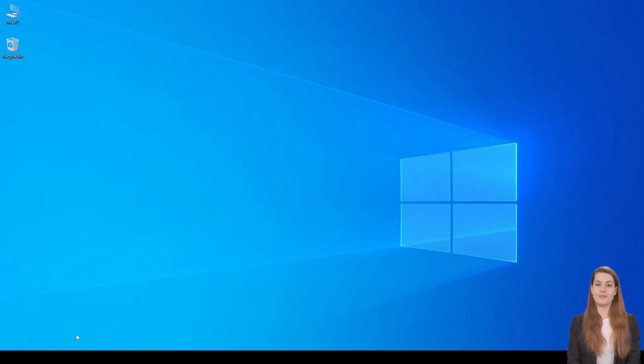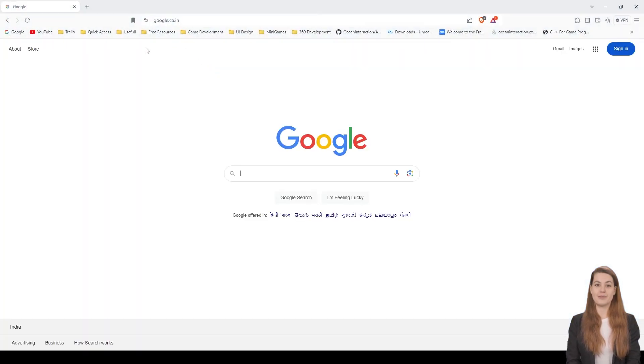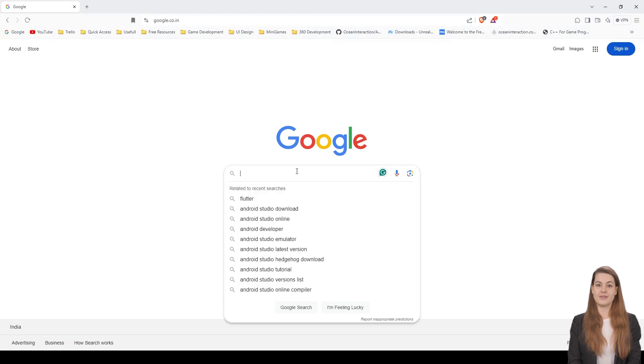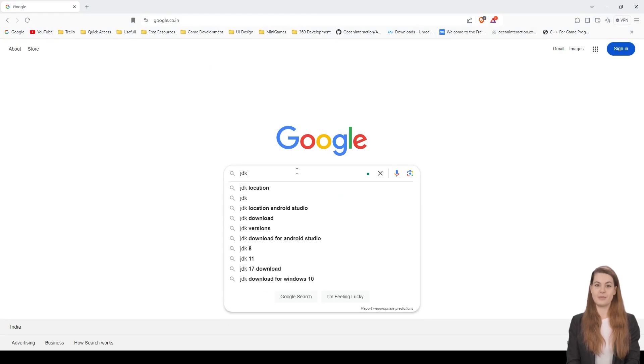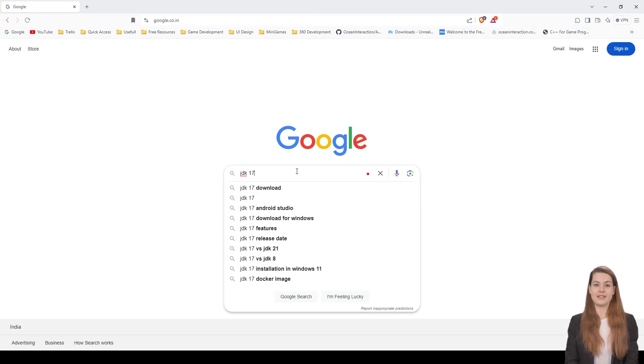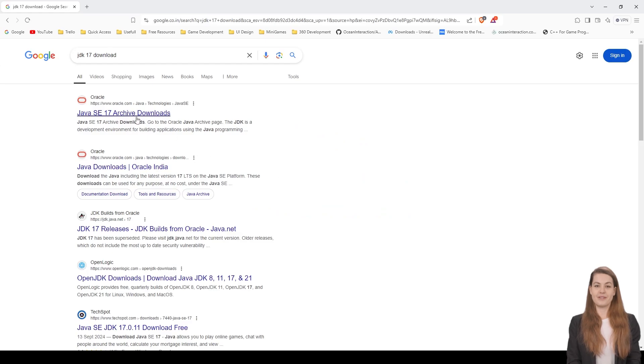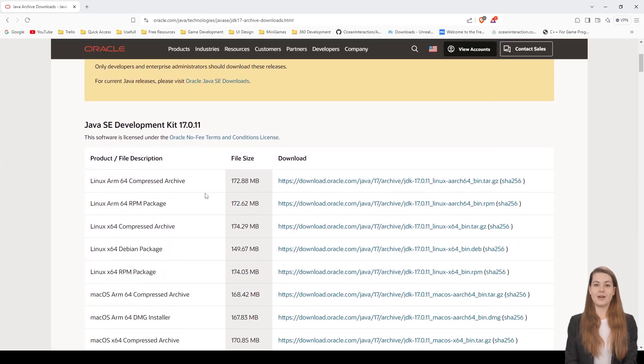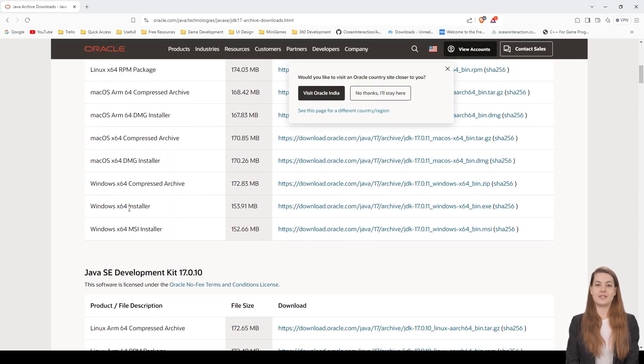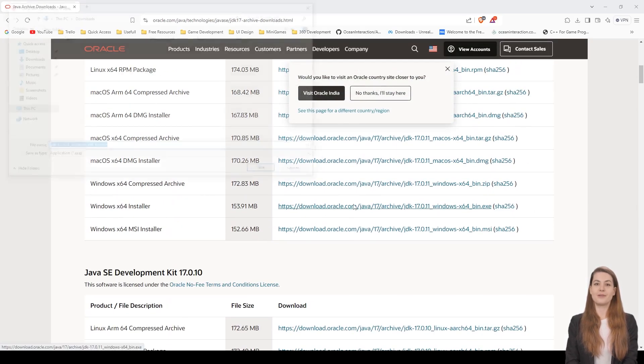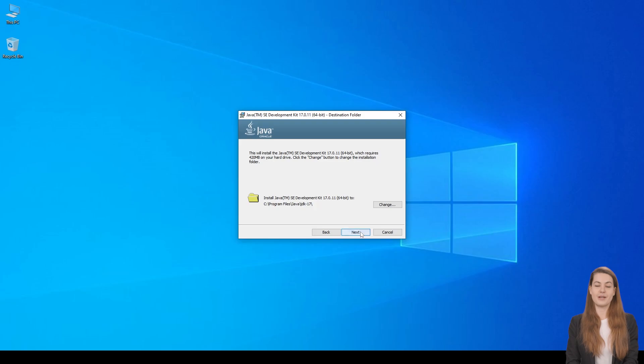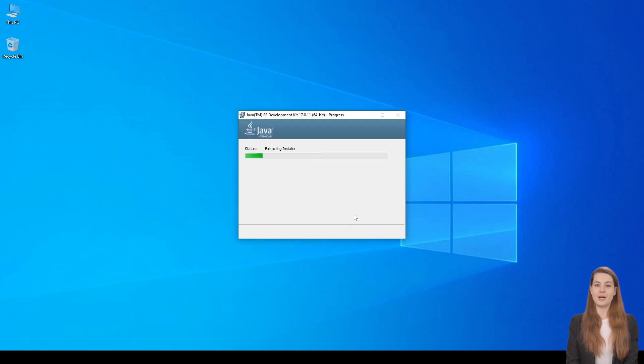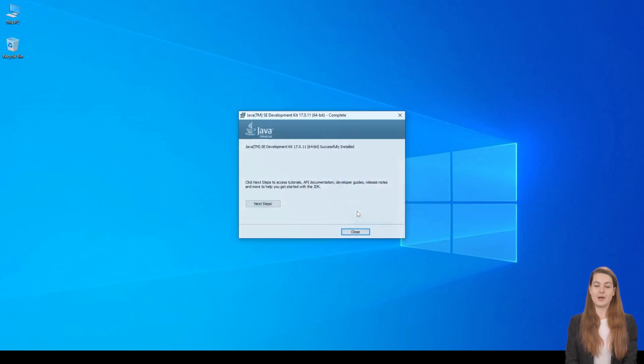Now for the second step, downloading and installing Java 17. Open your web browser and search for JDK 17 Download. Visit the official Oracle website and download the Windows 64-bit installer. After completing the installation with the default options, you're all set for Java 17.